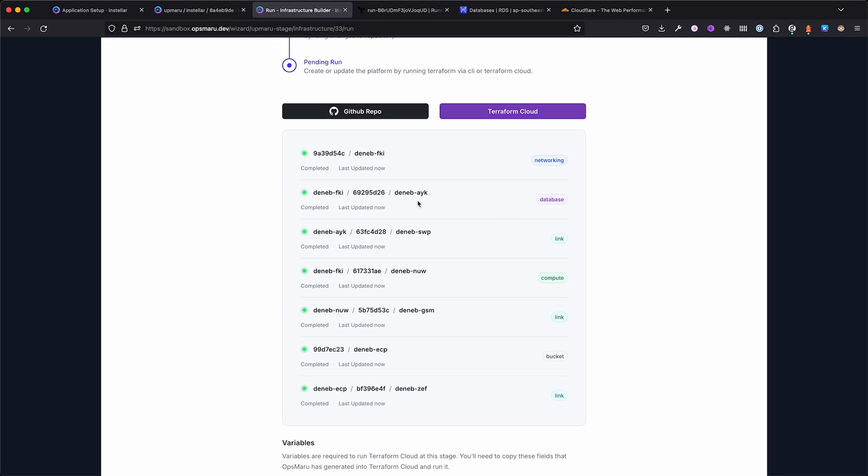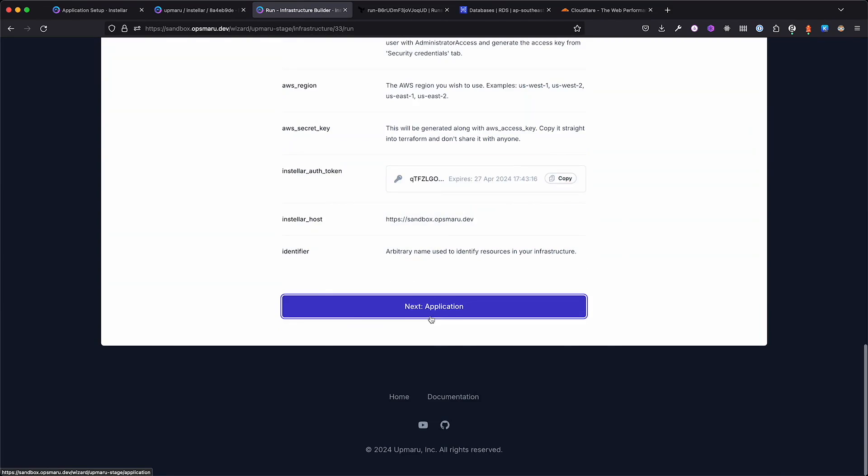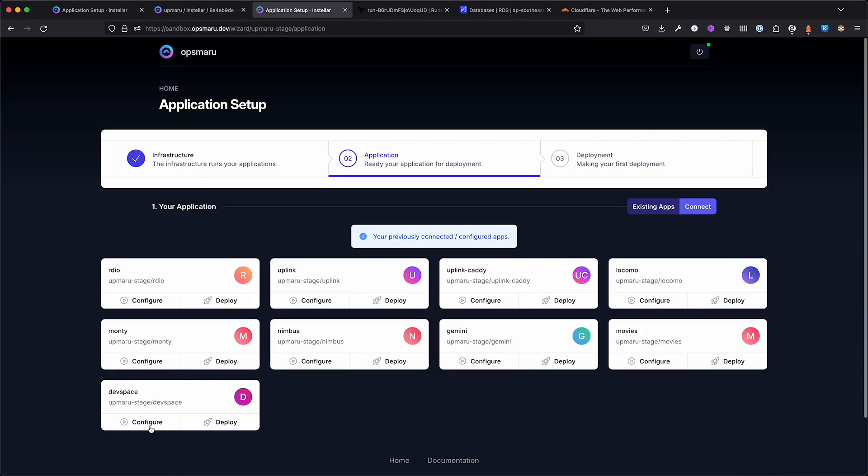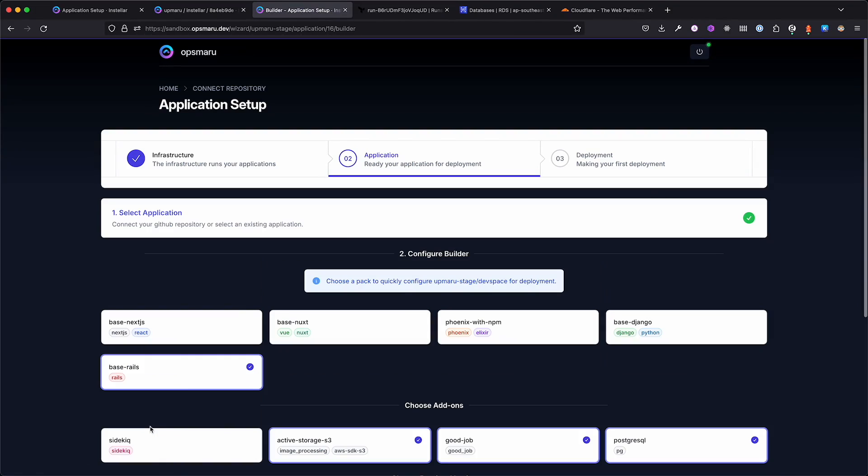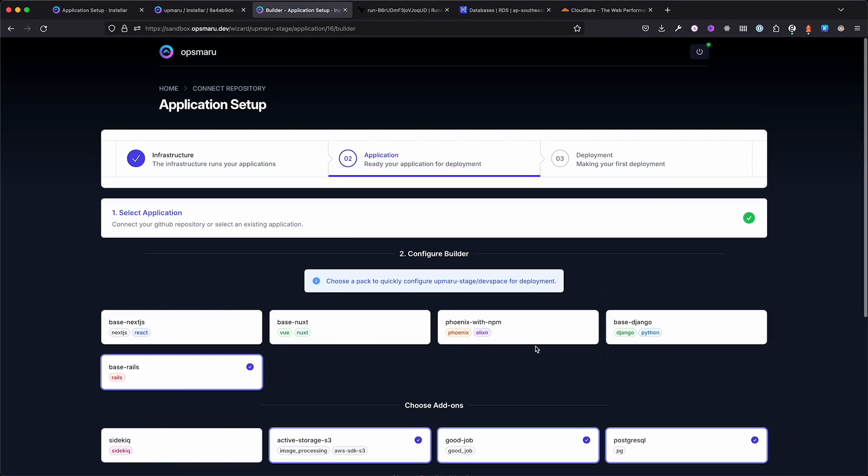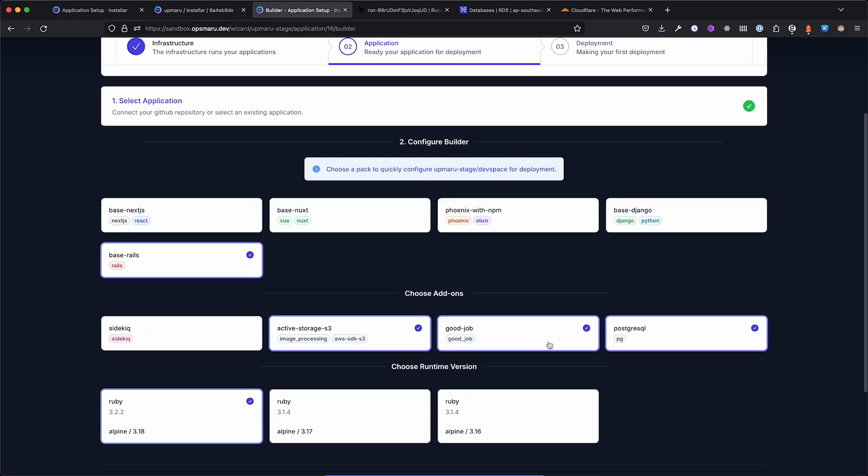We can track the progress on OpsMaru. Once all the components are green lit, our platform is ready to go. Next, we'll need to configure the application. Once we click configure, we're presented with the choice of build packs and add-ons.